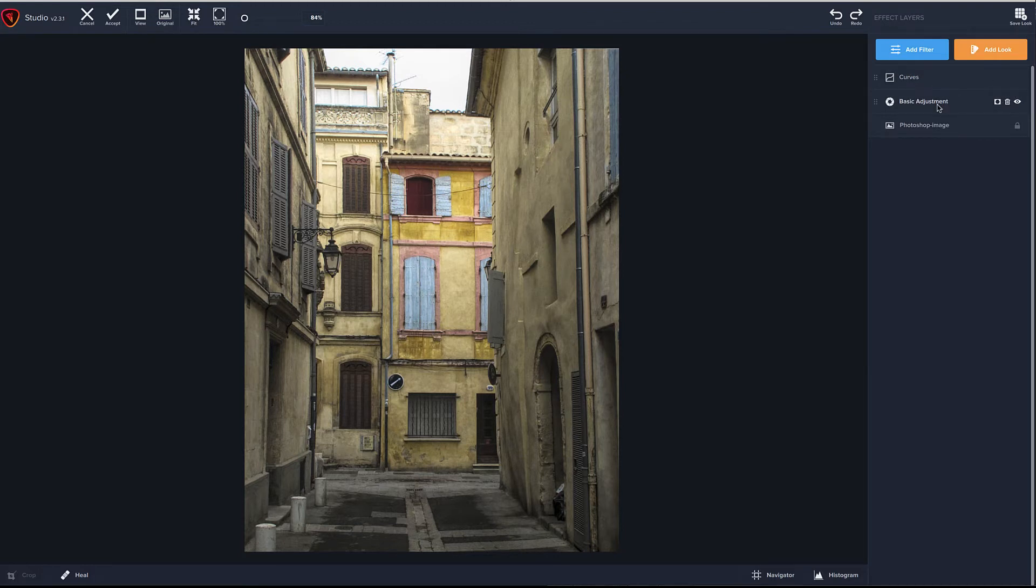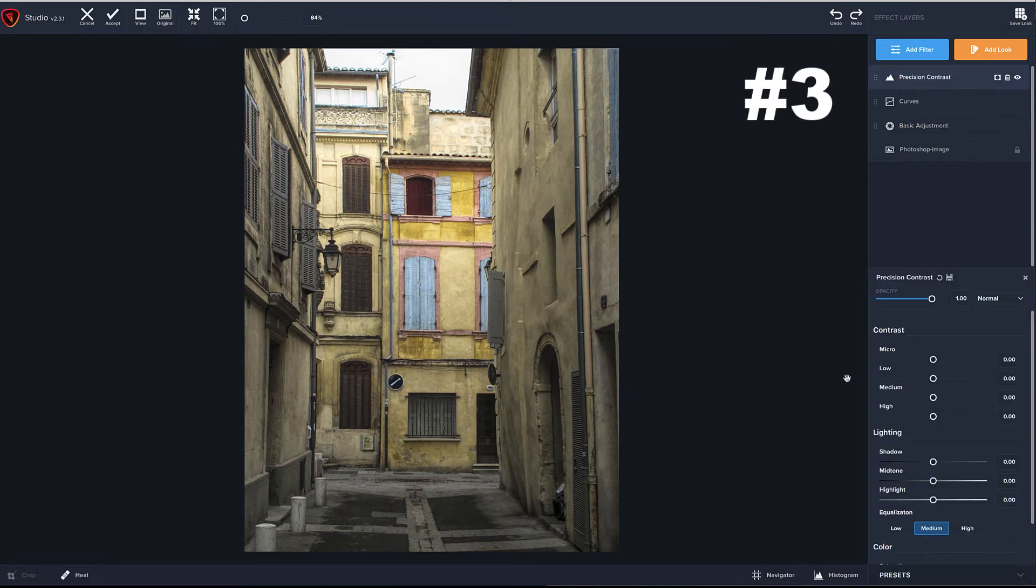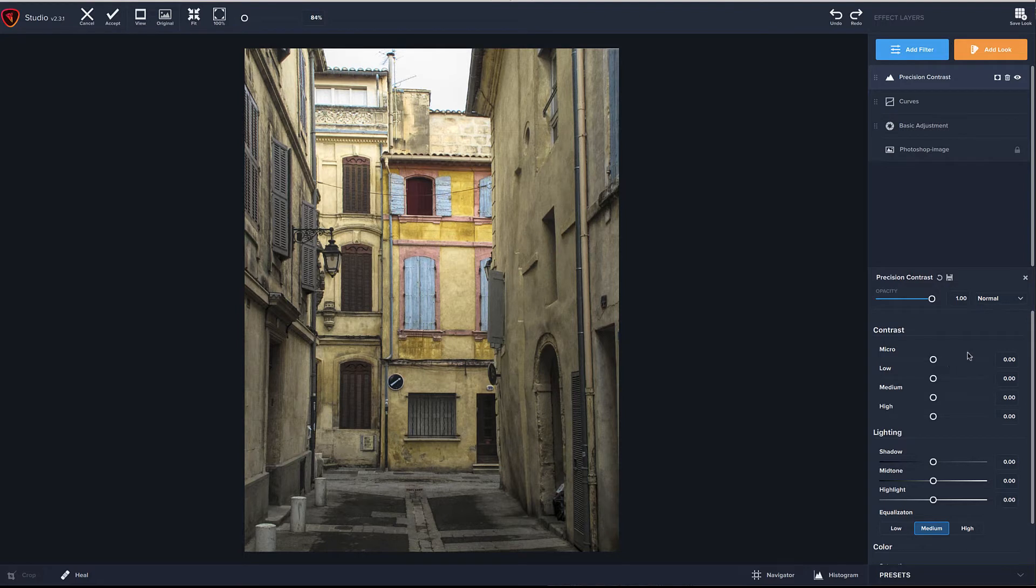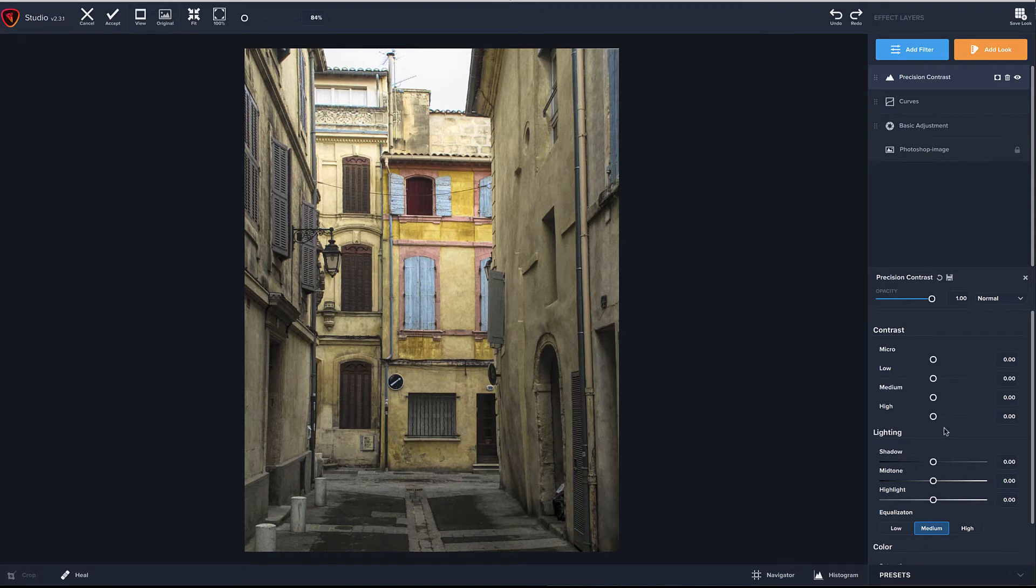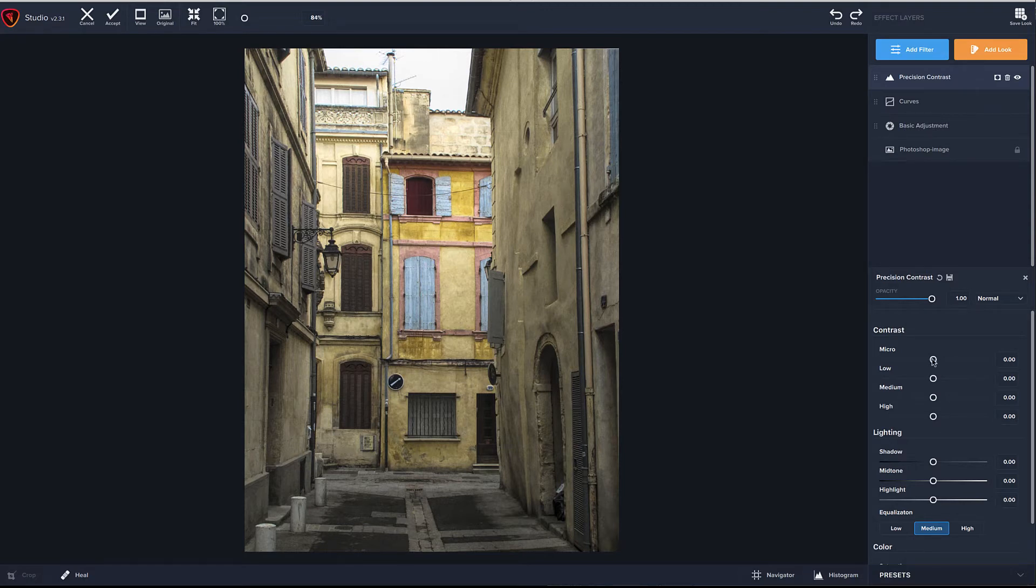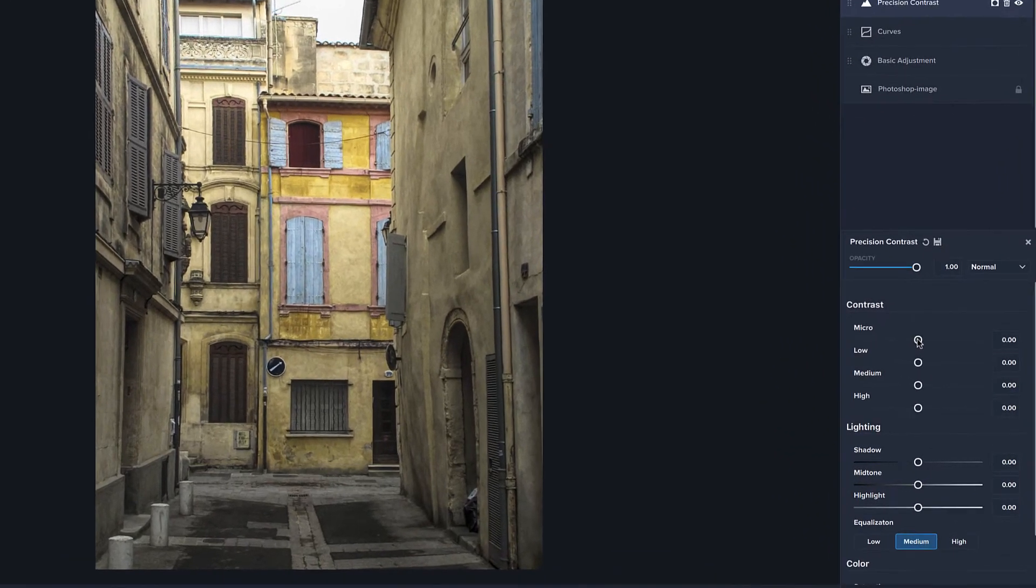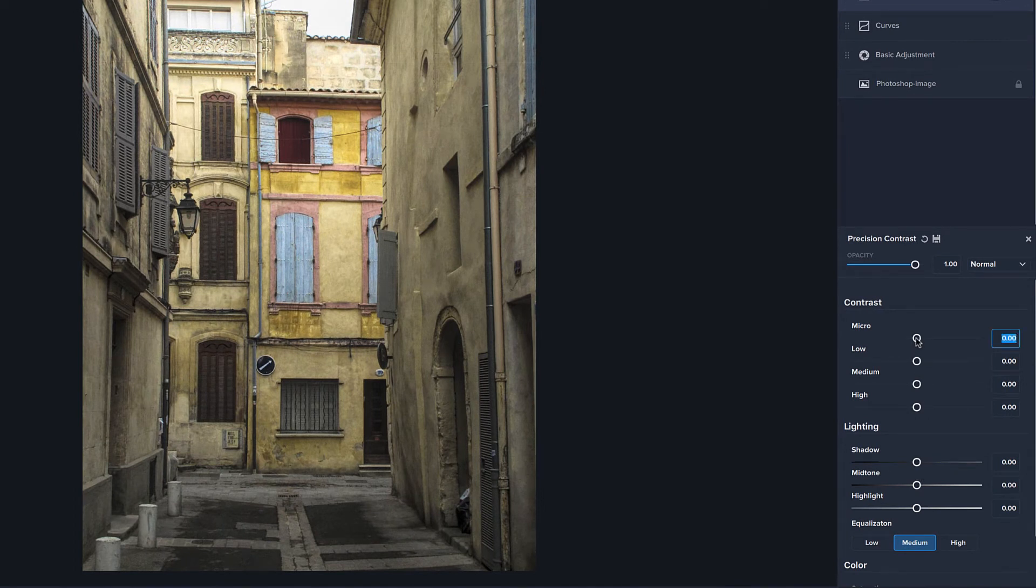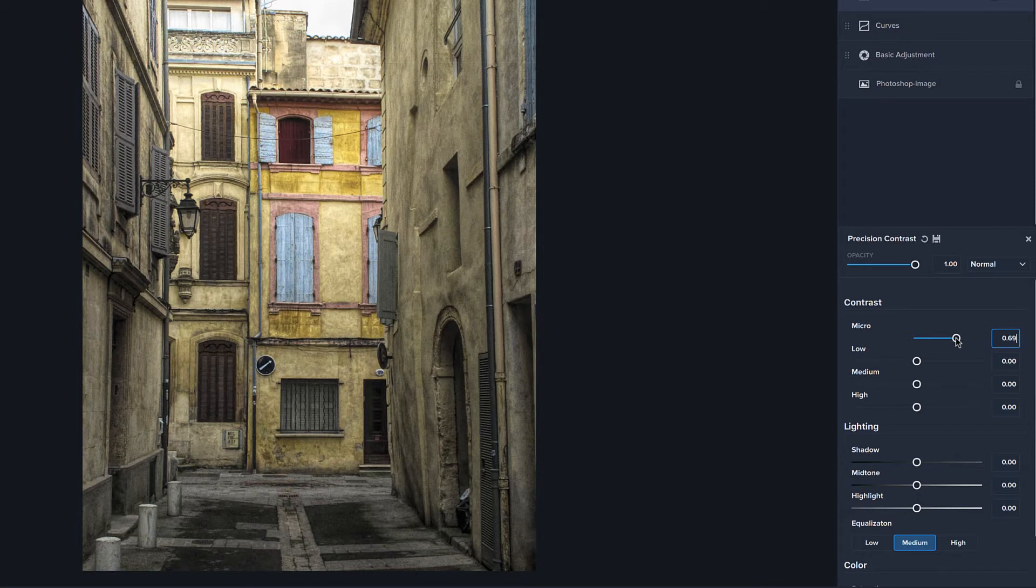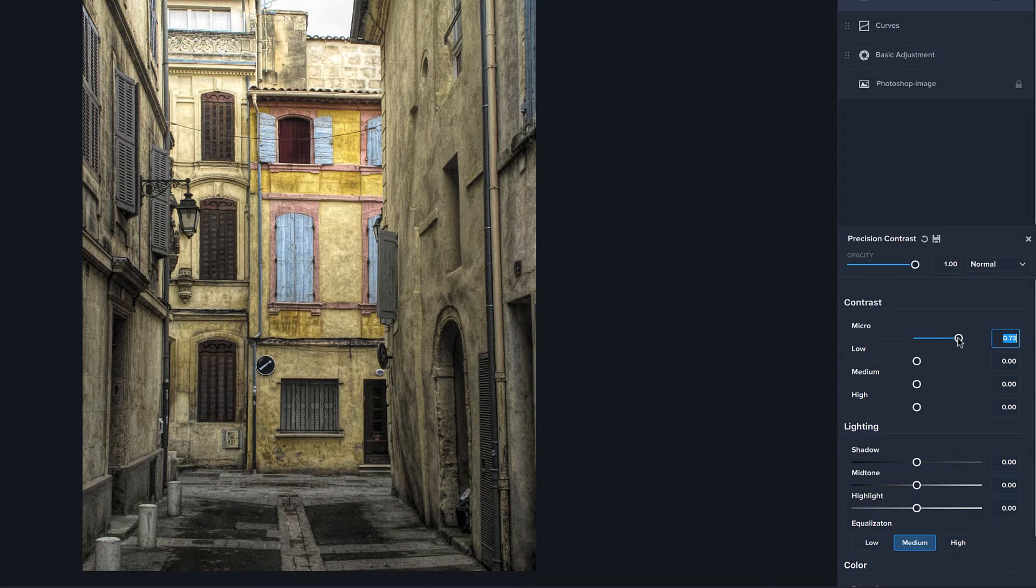My third favorite one, precision contrast. Now what this is great for is really having tight control over instead of just like we did even with curves in the last step of adding overall contrast, even though we're somewhat controlling it. This gives us a lot more specific control over parts of the image. And what I will like to do on this usually is basically I just start at the top and go down and I will adjust this micro and you can see it's starting to bring out some nice texture there.